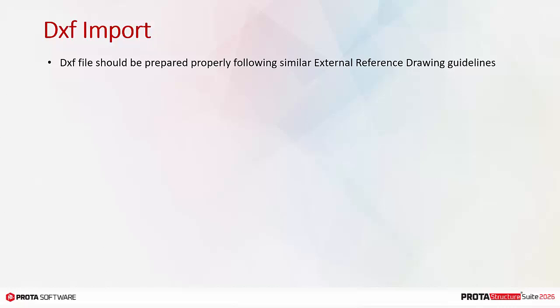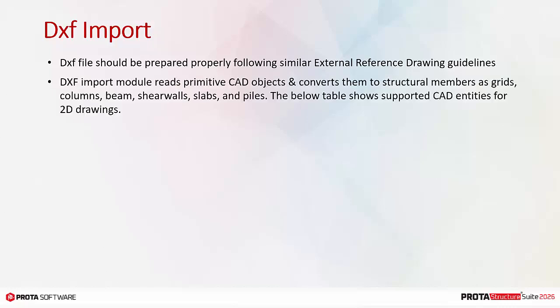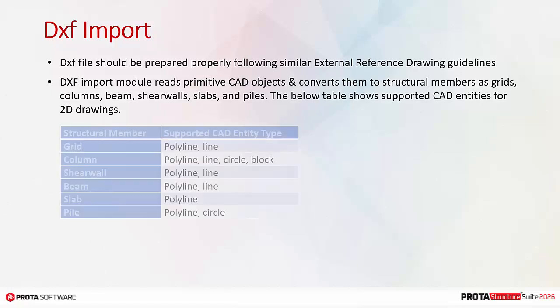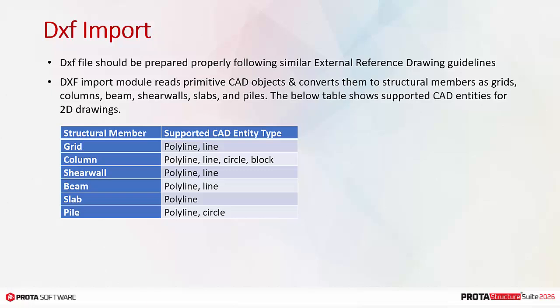DXF file should be prepared properly following similar external reference drawing guidelines. DXF import module reads primitive CAD objects and converts them to structural members as grids, columns, beams, shear walls, slabs, and piles. The below table shows supported CAD entities for 2D drawings.